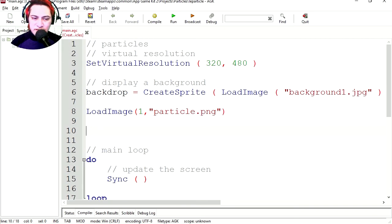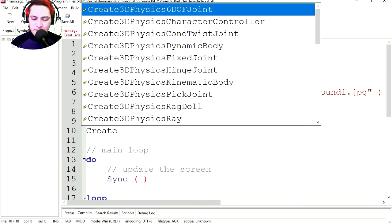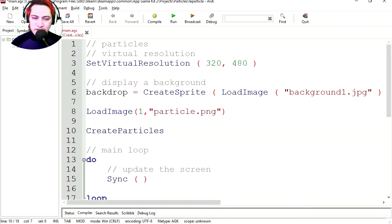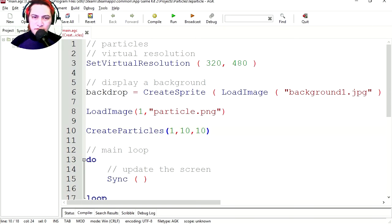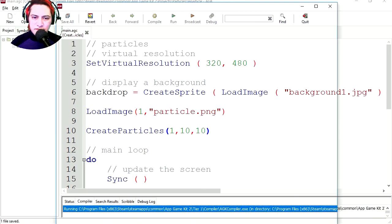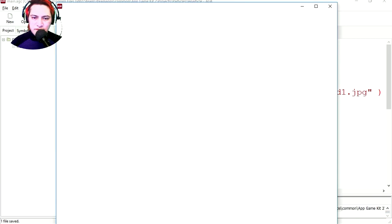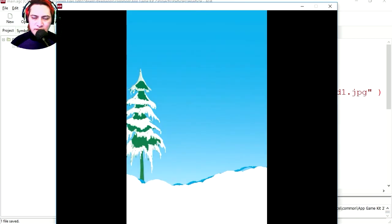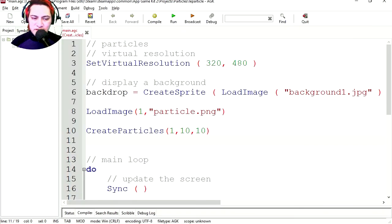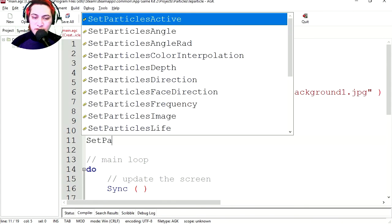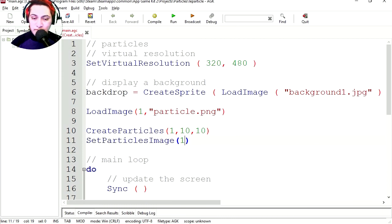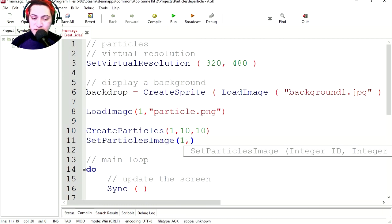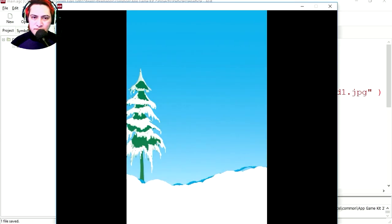So let's create the particles. It's going to be CreateParticles, particle number, and it's going to be 1,0,10. If you run this, you're going to notice that nothing happens. Let's set the image for the particle. It's going to be SetParticleImage, and it's going to be 1,1. One for the object, and one for the particle. And still nothing happens.